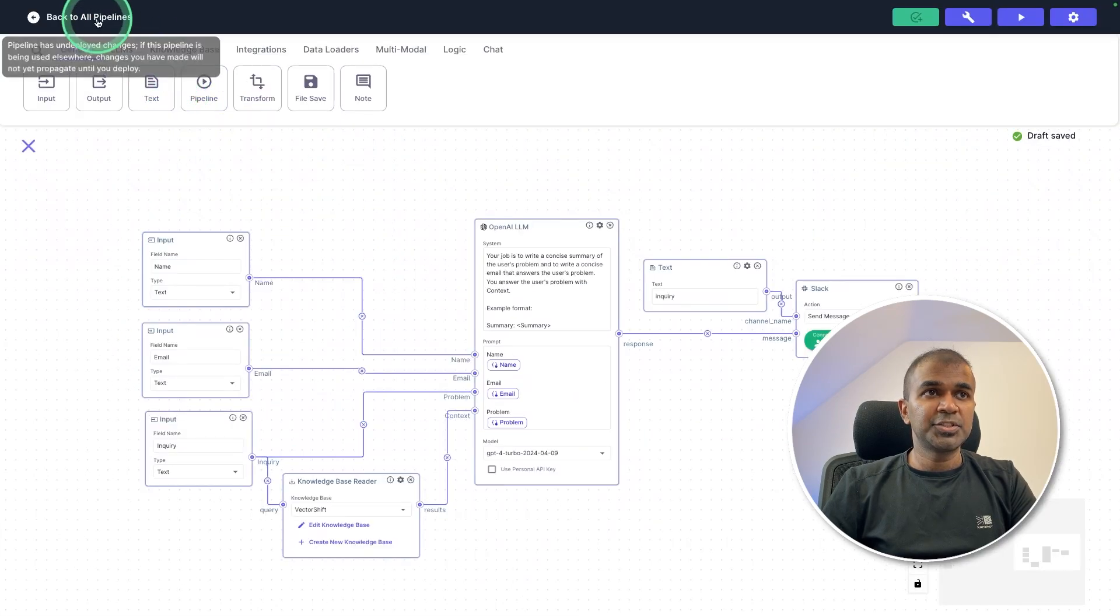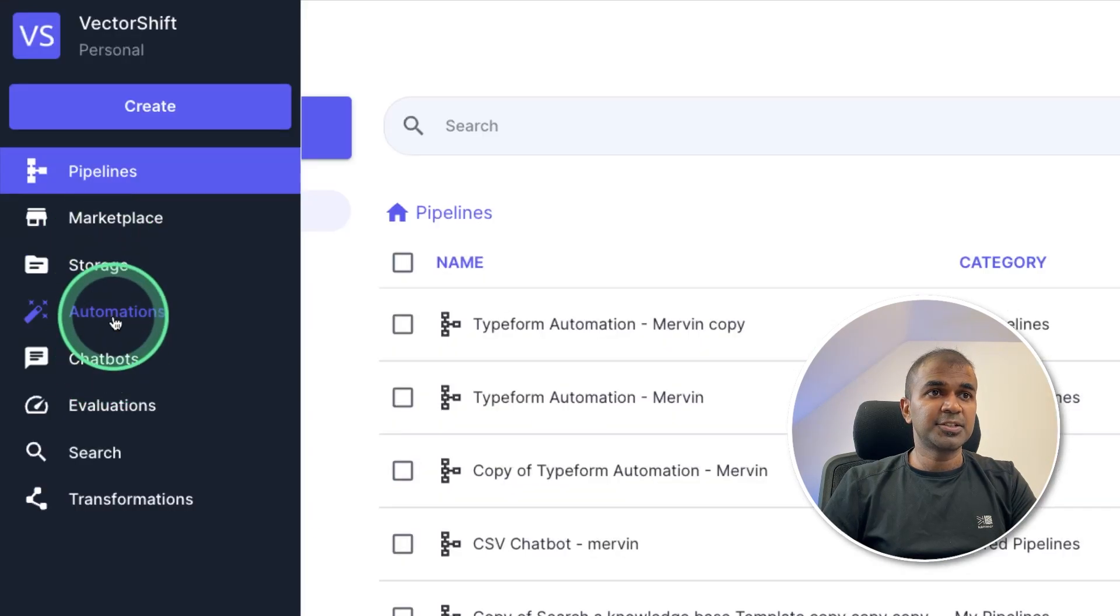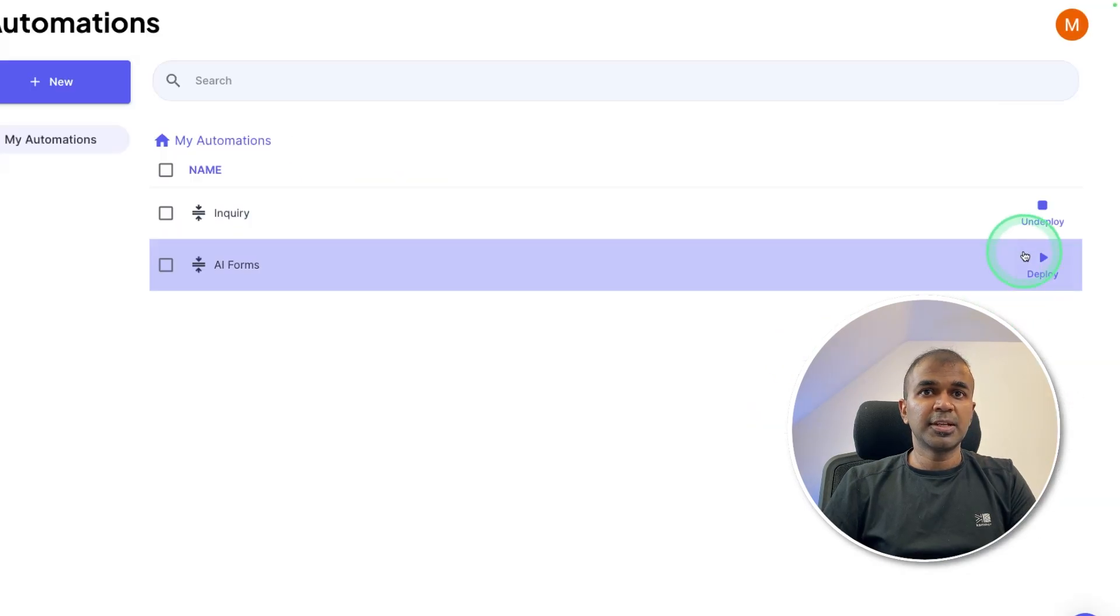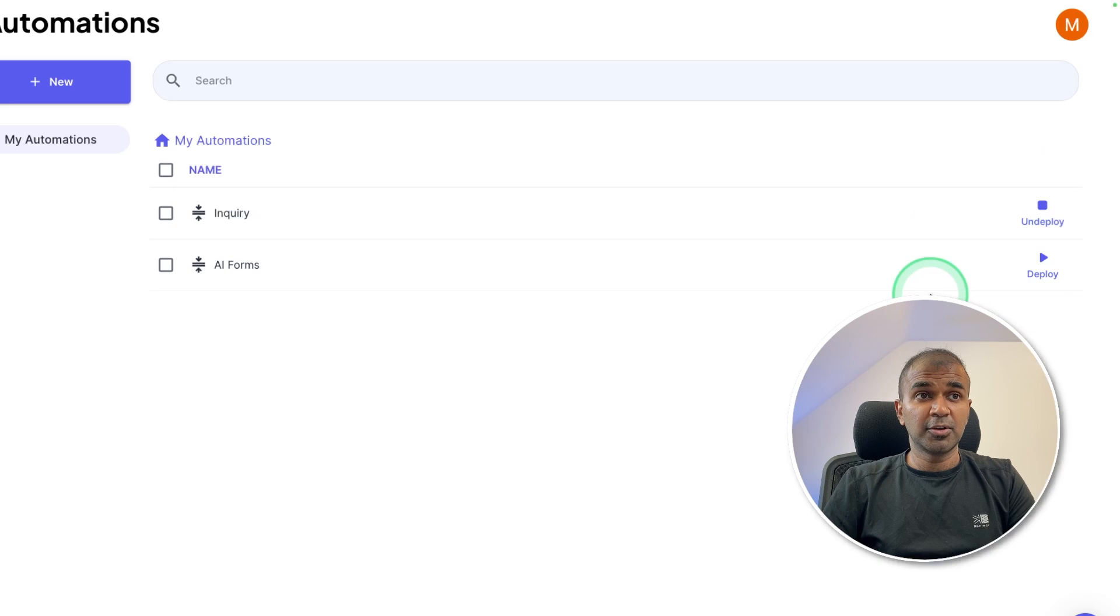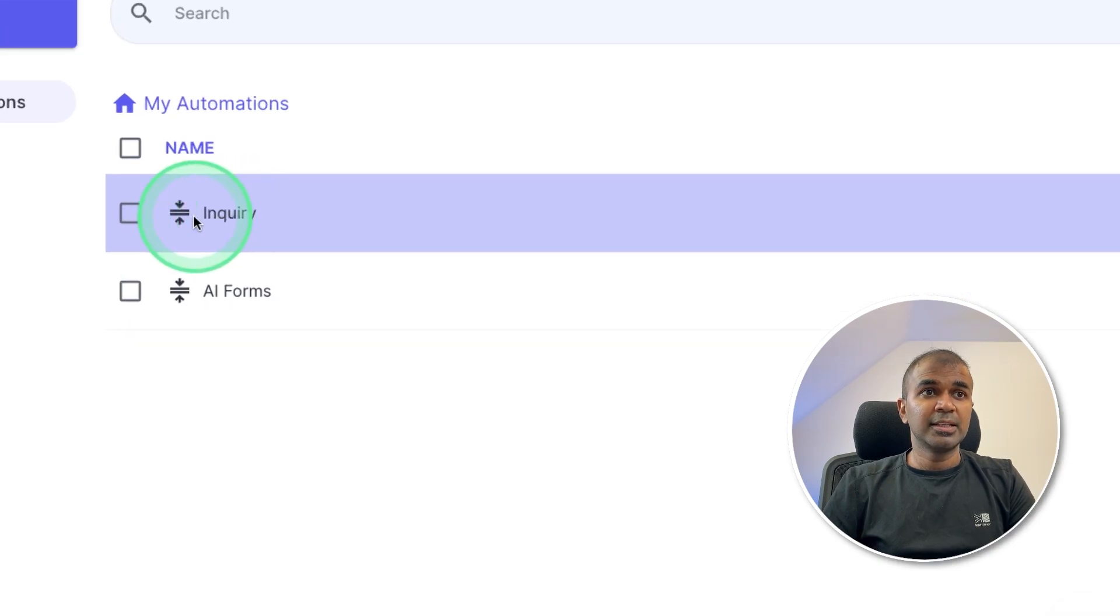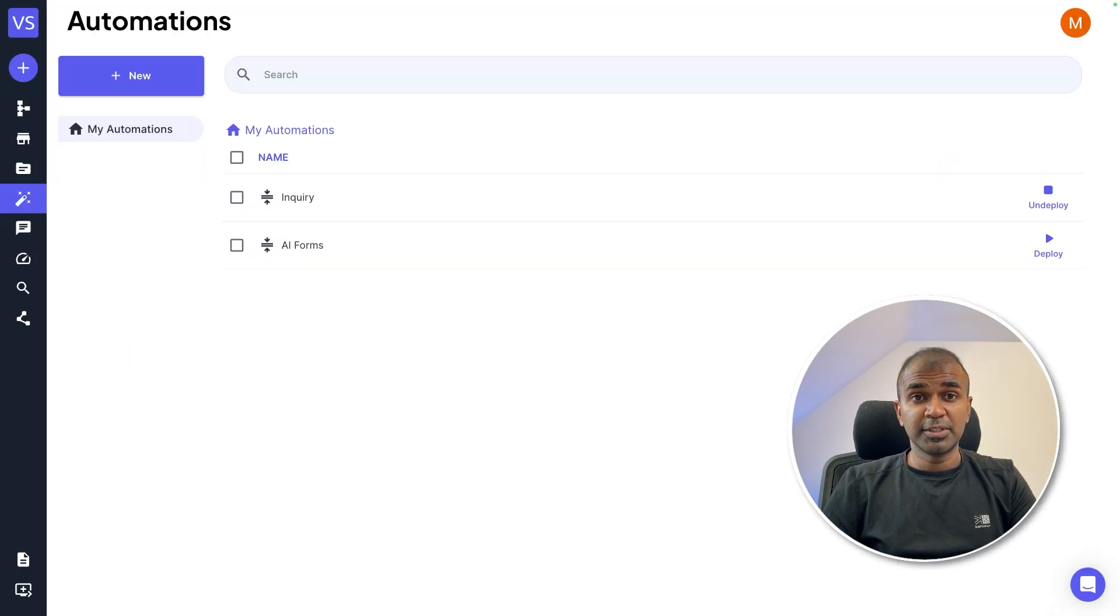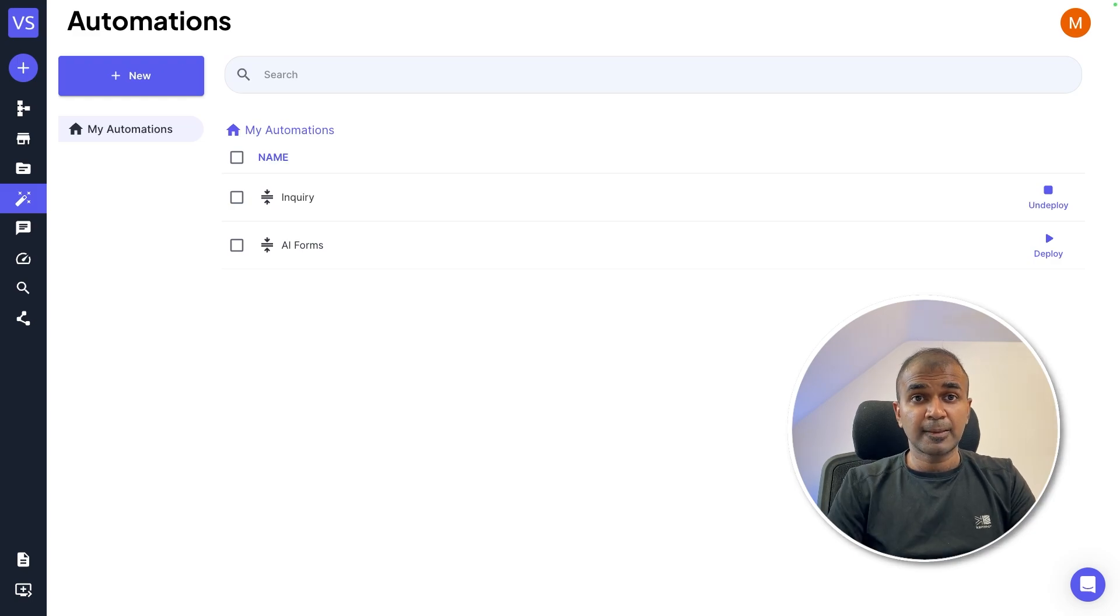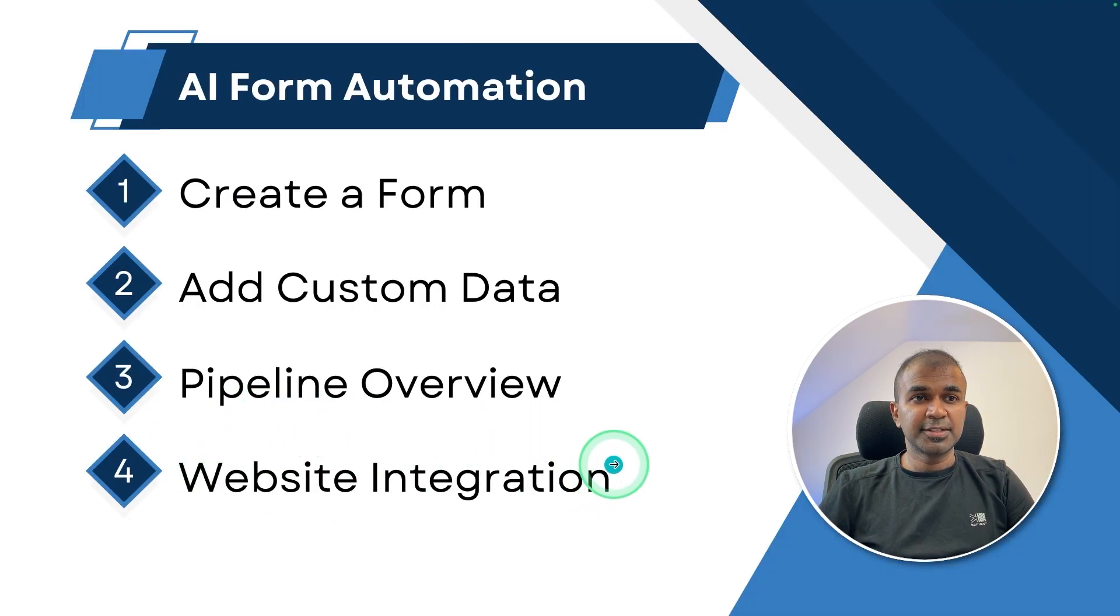To finally check if your automation has been published or not. Let's go back to the pipelines. On the left hand side, let's choose automations. There you can see if automation is deployed or not. And I can clearly see the inquiry is deployed. So it's all done. Now we are going to test this by integrating that with the website. That is the final step.